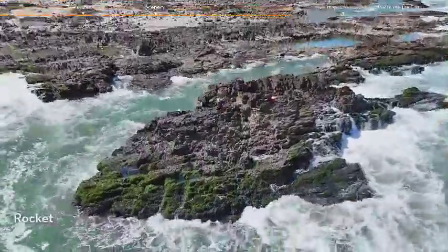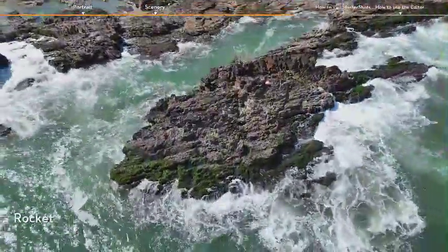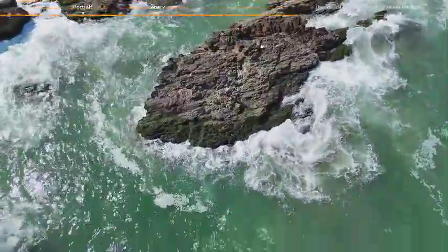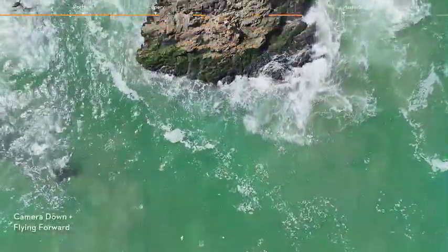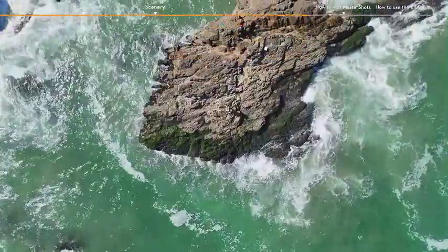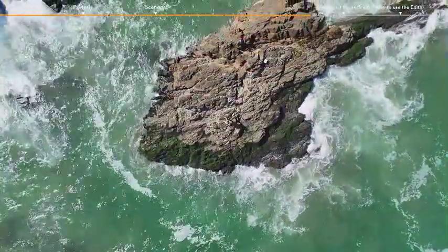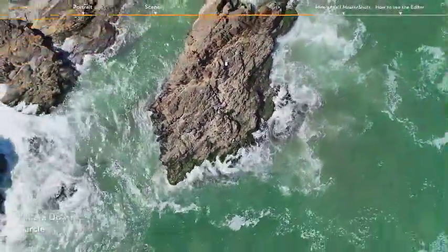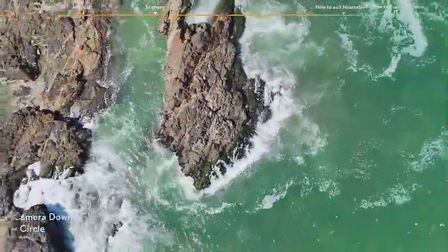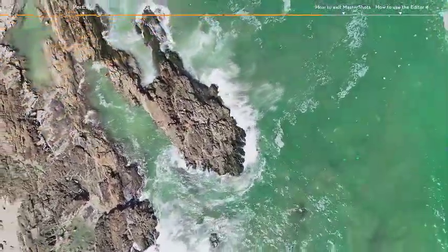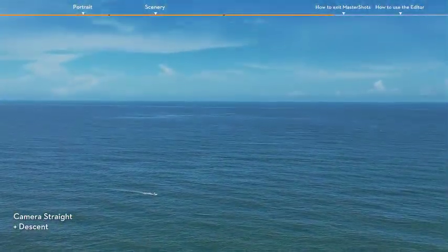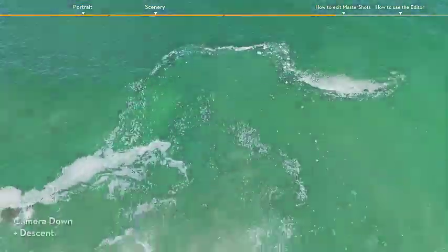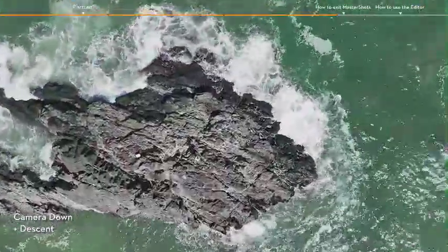The shots performed include: medium, rocket, camera down plus flying forward, camera down plus circle, camera straight plus descent, and camera down plus descent.